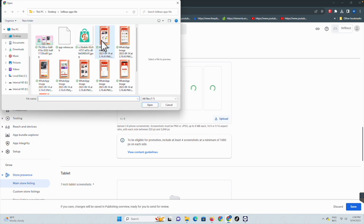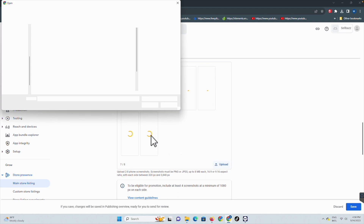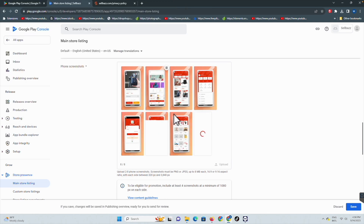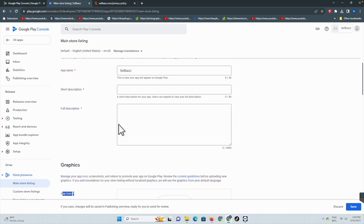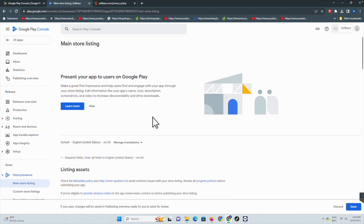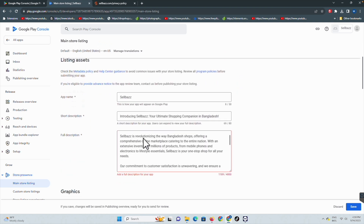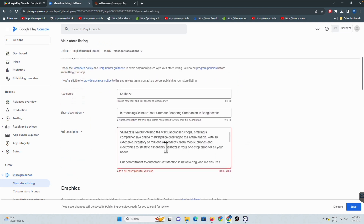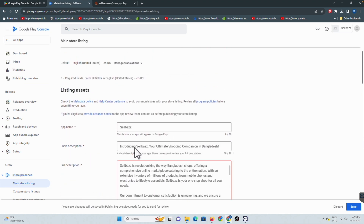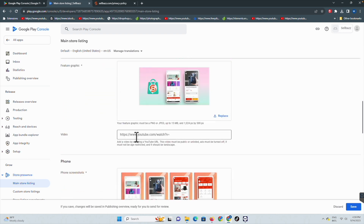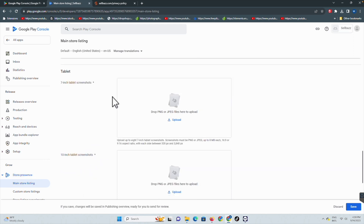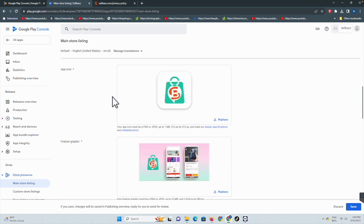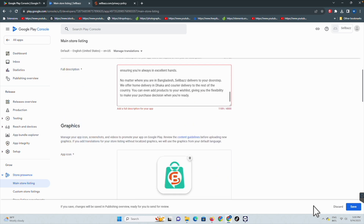Upload more screenshots and upload this one also. Our feature graphics are done, app logo is done. Now add a short description and full description. Add the app name, short description, full description, app icon, feature graphic. No need to upload a video right now. Phone screenshots are needed - you can upload tablet or 10-inch tablet screenshots later if you want, but the phone screenshots are mandatory. Click Save.